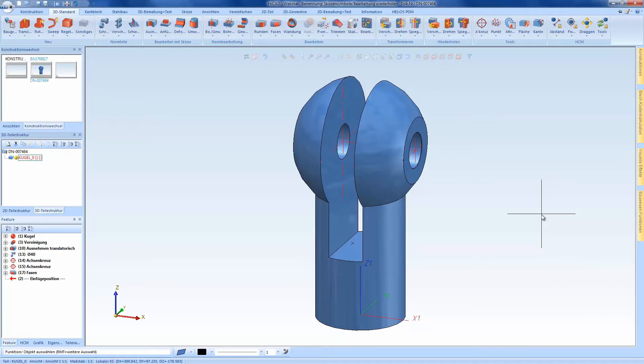Hello and welcome to this HiCut short clip. In this video I would like to show you the new features of Service Pack 2 of the latest 2017 HiCut version.